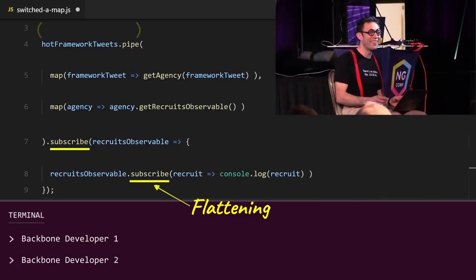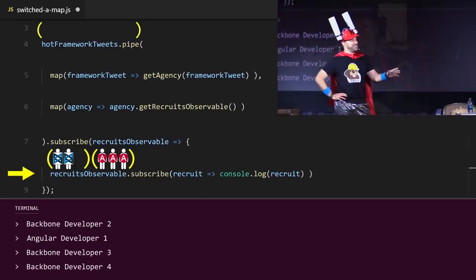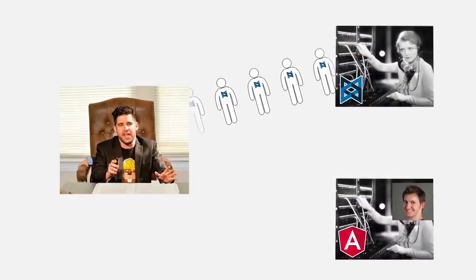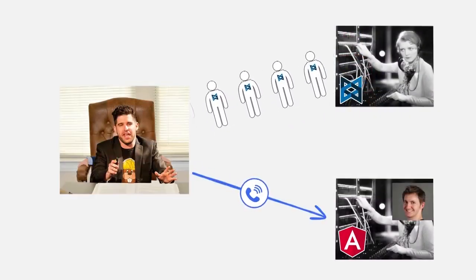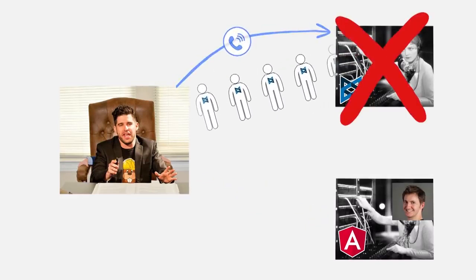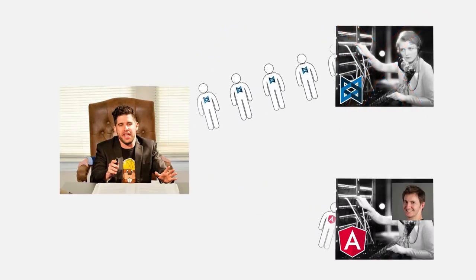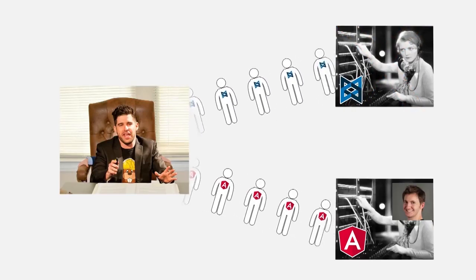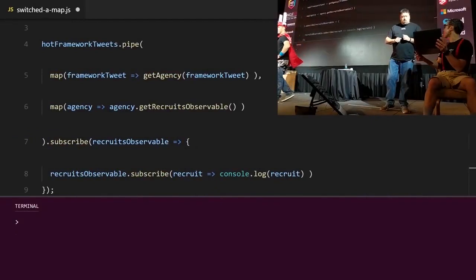Flattening! Well, duh! We never fired the first agency! If you remember that when Kevin, the CEO, hired the Angular agency, he then immediately fired the backbone agency. Of course, he didn't have to do that. He could have chosen not to fire the backbone agency and to get all recruits from both agencies. And this is exactly what's happening in our code.